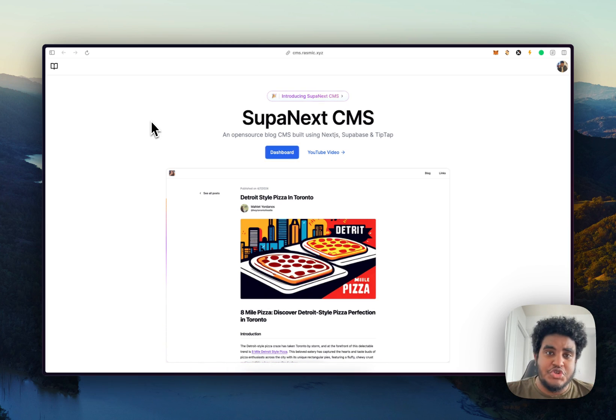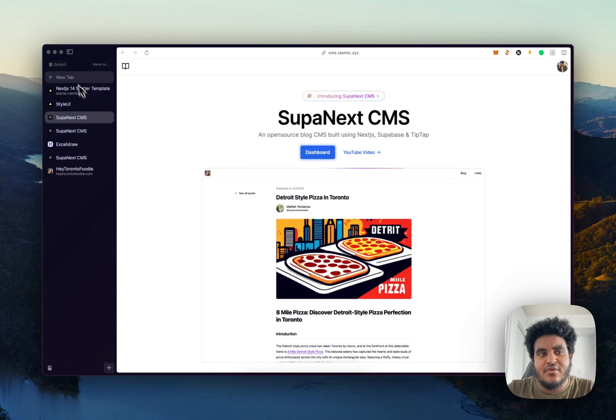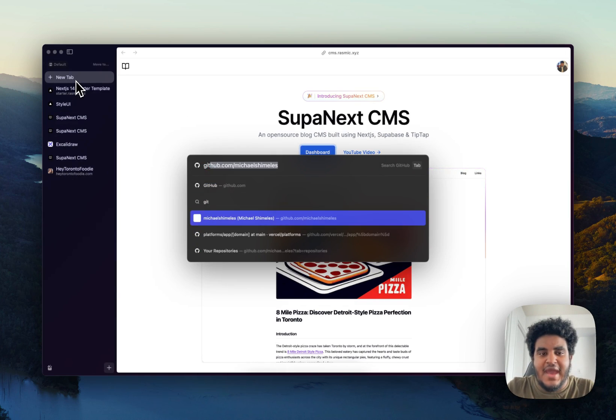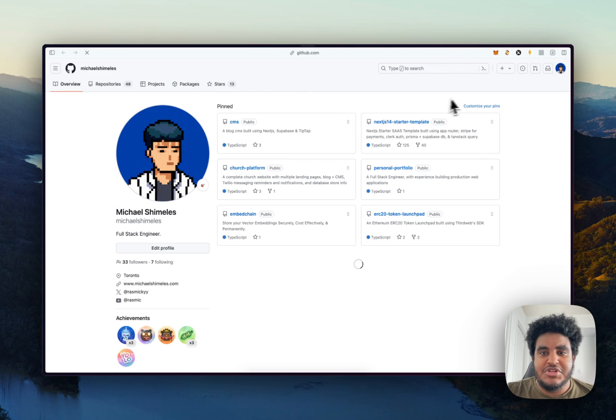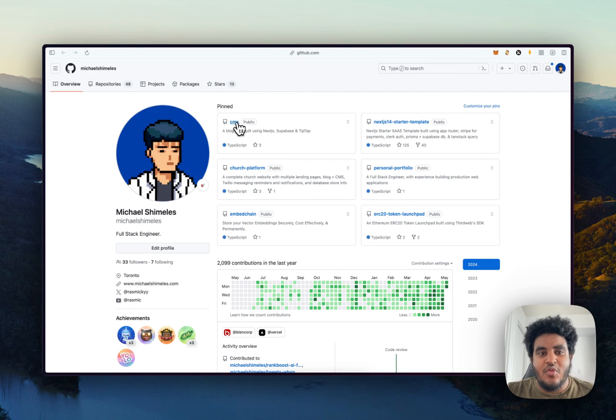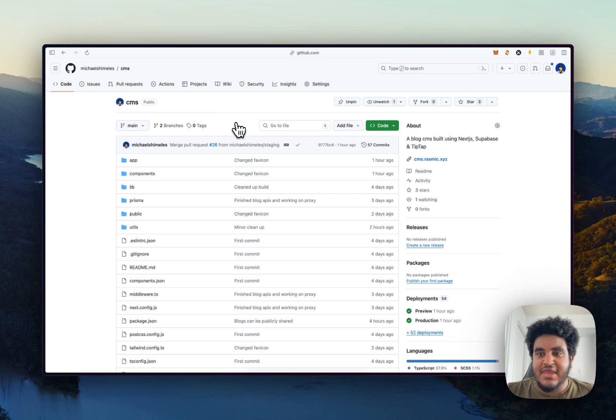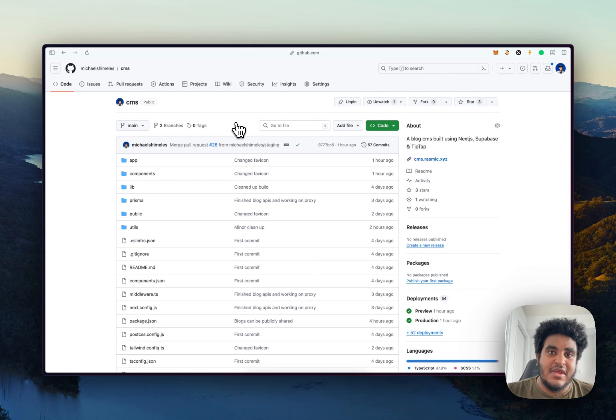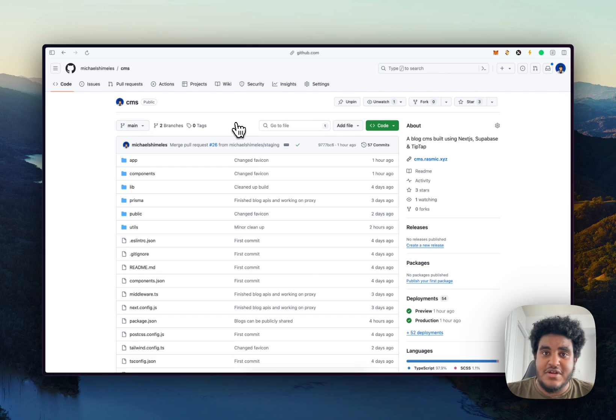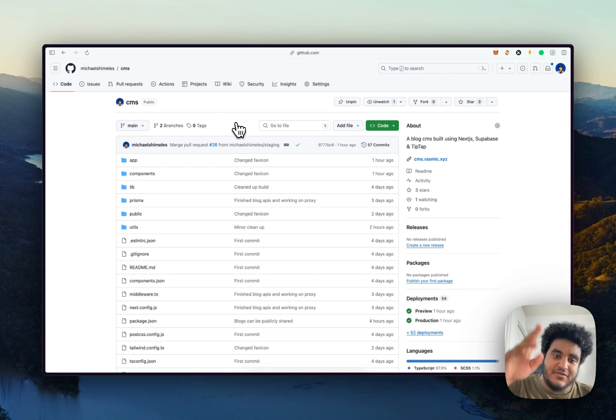But this is Supanext CMS. I hope you enjoy it. Let me know what you think. I would really appreciate it. I know this is a big ask, but I would really appreciate it if you went onto the GitHub repo and you gave it a star. It would really mean the world to me. Make sure to like, comment, and subscribe as well. Hit the notification bell. Thank you so much for watching this video. I will see you in the next one. Peace.